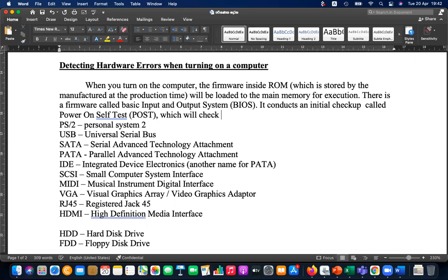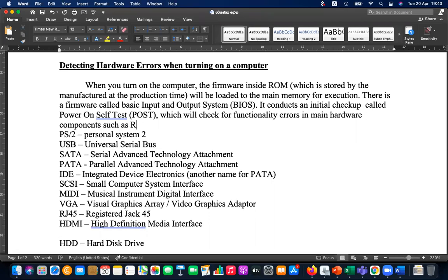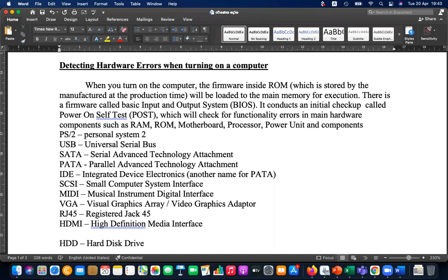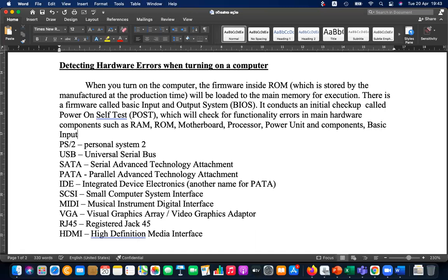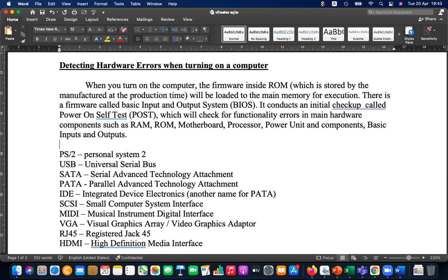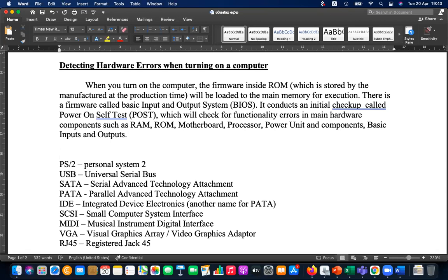POST will check for functionality errors in main hardware components such as RAM, motherboard, processor, power unit, and basic inputs and outputs. It will check for these basic components.